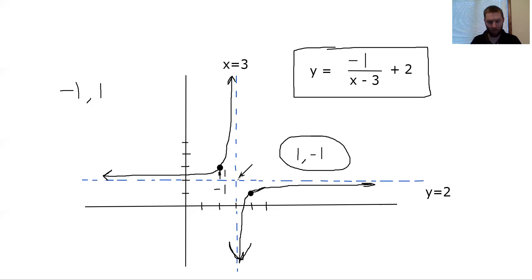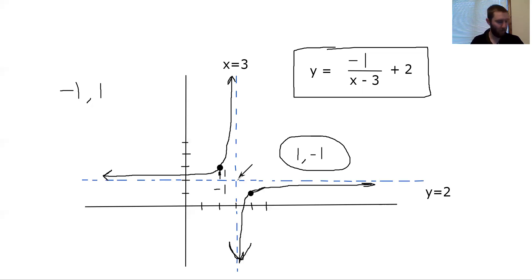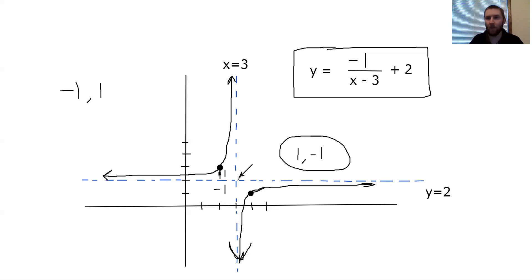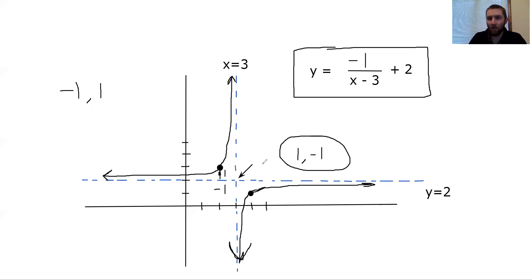You have a couple more problems working with rational functions — manipulating and rewriting them — plus one practice problem about asymptotes. Go ahead and take care of problems 22 and 23, send me all of that work, and we'll continue on next time.